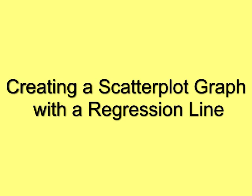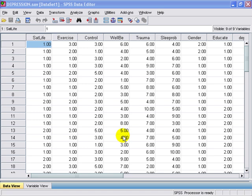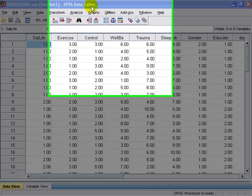In this presentation, we're going to learn how to create a scatterplot graph with a regression line. First thing, we open up our data,